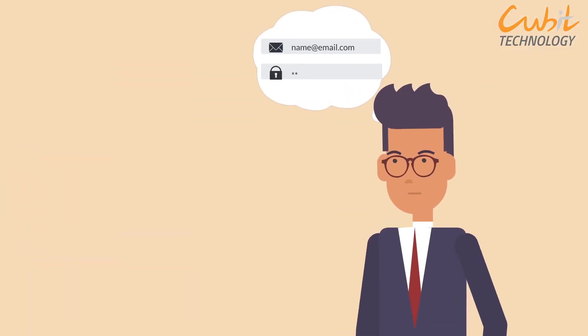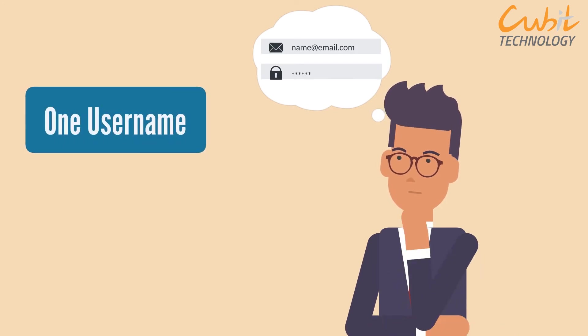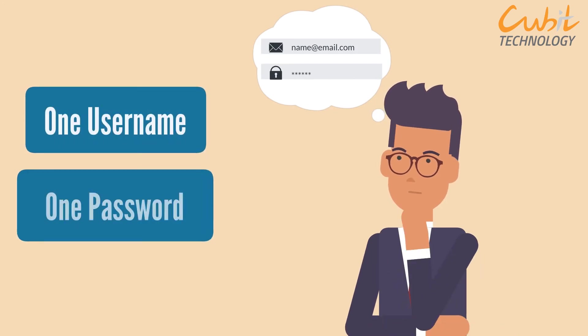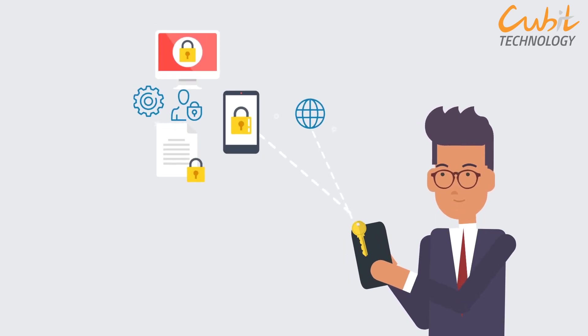SSO is also great for users because they only need to remember one username and one password. One login means access to all.